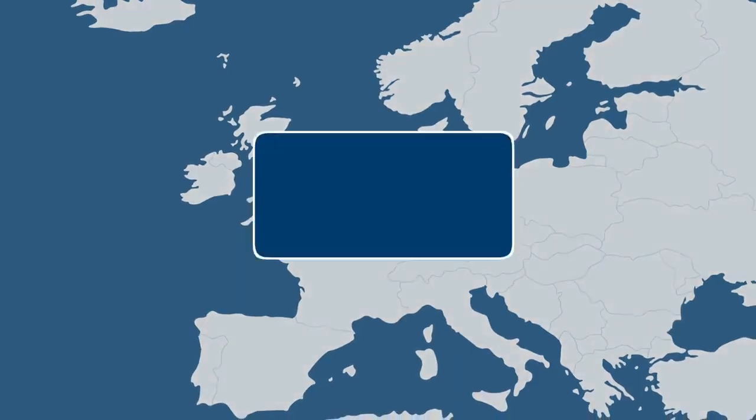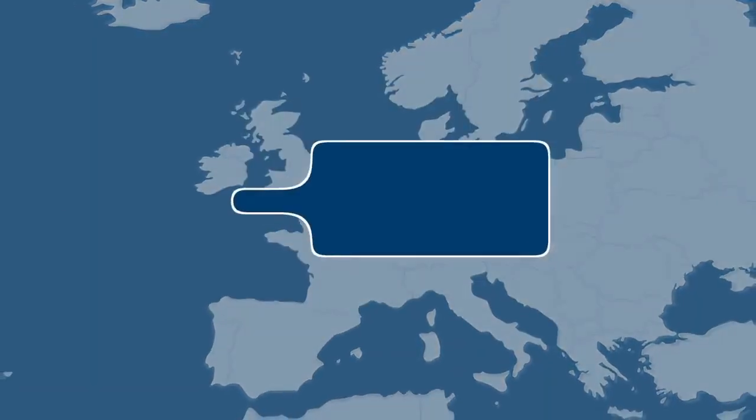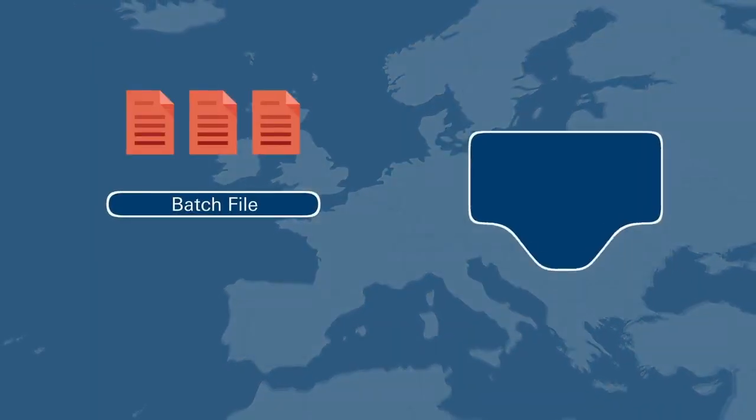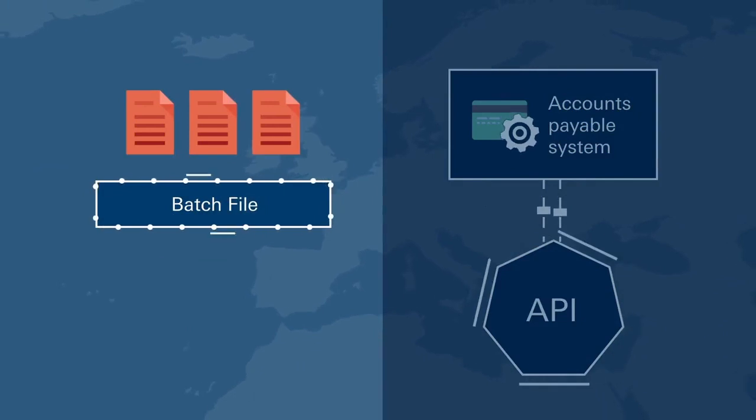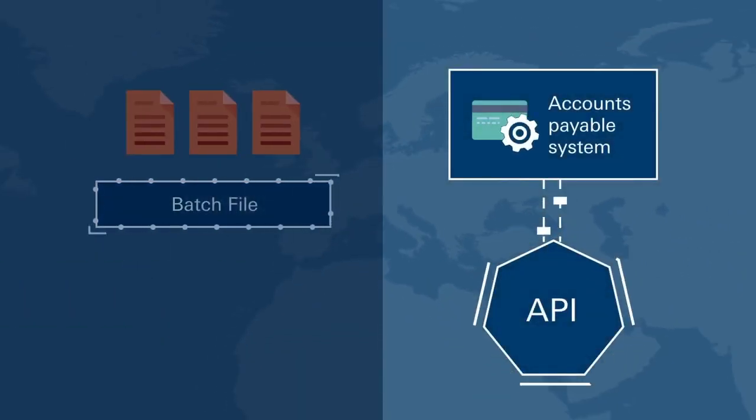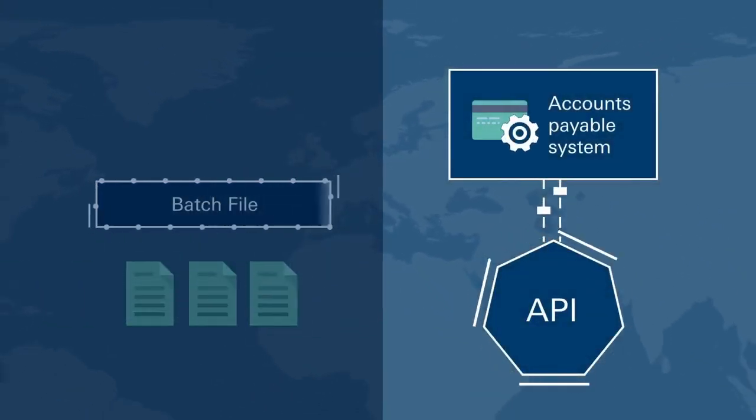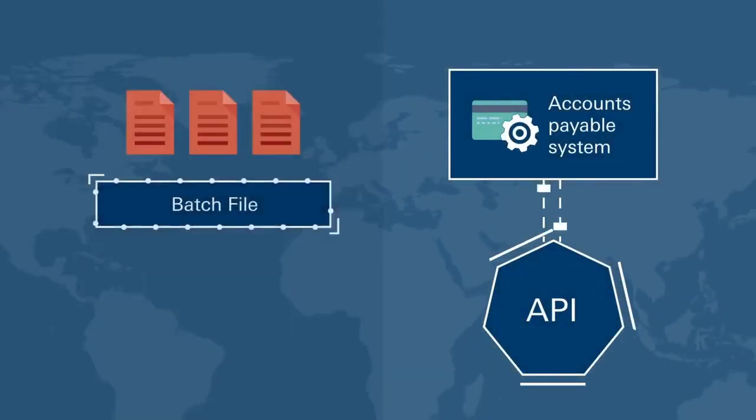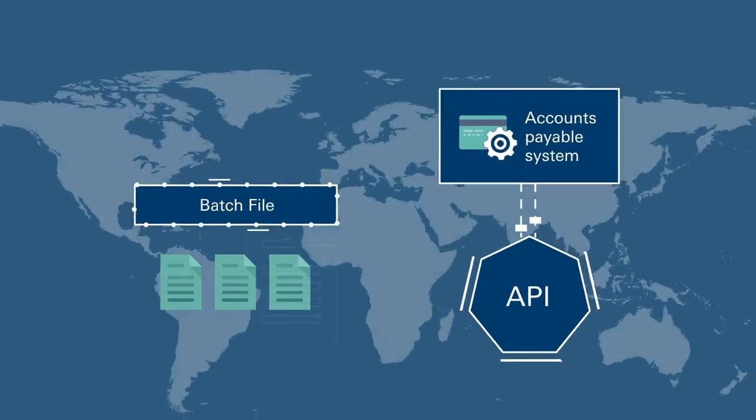In addition to the web-based portal, HSBC Virtual Card offers either a batch file option or seamless integration into an existing accounts payable system.